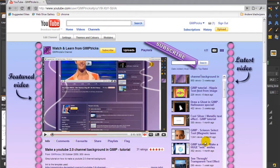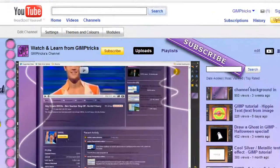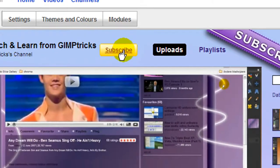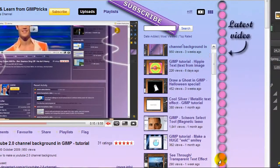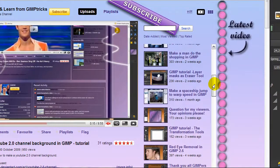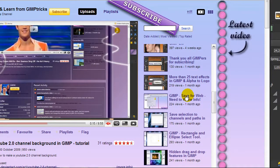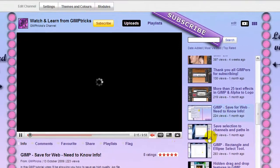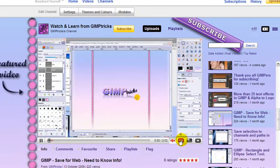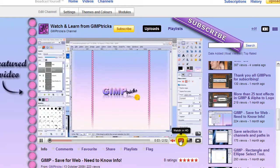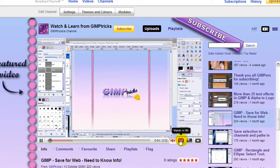What you need to do is go to my channel background, click the subscribe button, and search for this video: 'GIMP save for web need to know info.' Watch it in HD so you can see it all fine. When you've watched it, you'll know how to save it for uploading to YouTube.